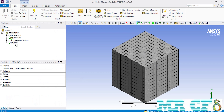In order to talk about the inflation options and settings, we're going to go back to our first drawn geometry which was the cube. Because we cannot create automatic inflation options for geometries which have mapped or quadrilateral mesh, we have to first change the mesh to tetrahedrons. To do that, just right-click on mesh, go over insert, and then select methods.